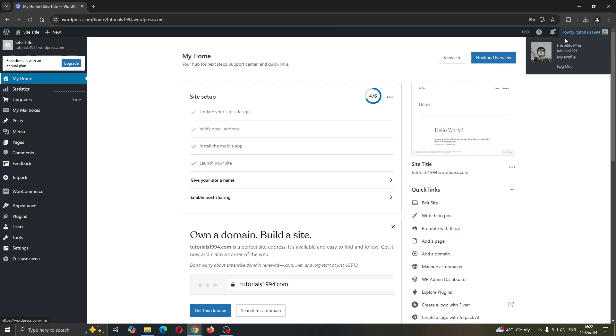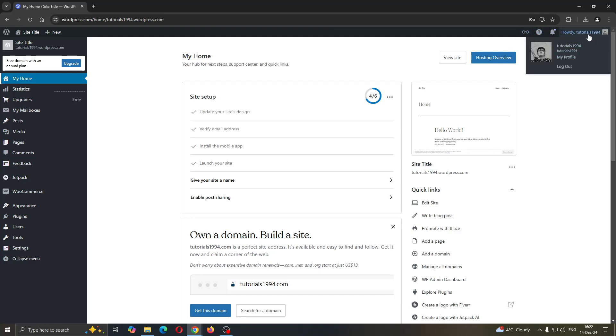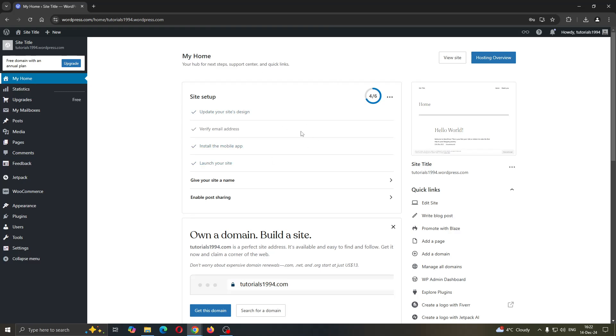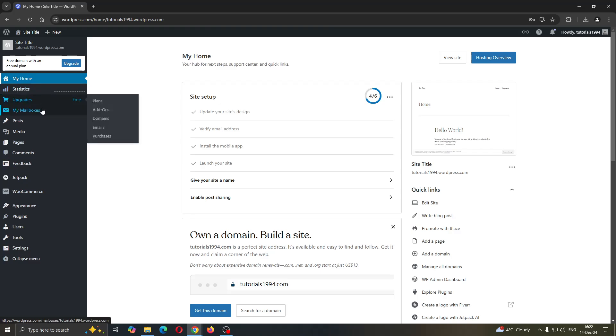If you do not already have an account, create a new one, and if you have one, log in. After successfully logging in you'll be greeted by this home page where after you open up your website, at the left side of the screen you can find all the sections you can use for managing your website such as home, statistics, upgrades and so on.